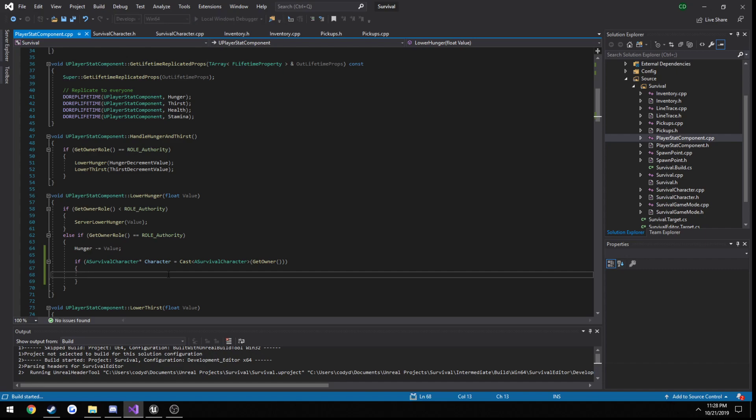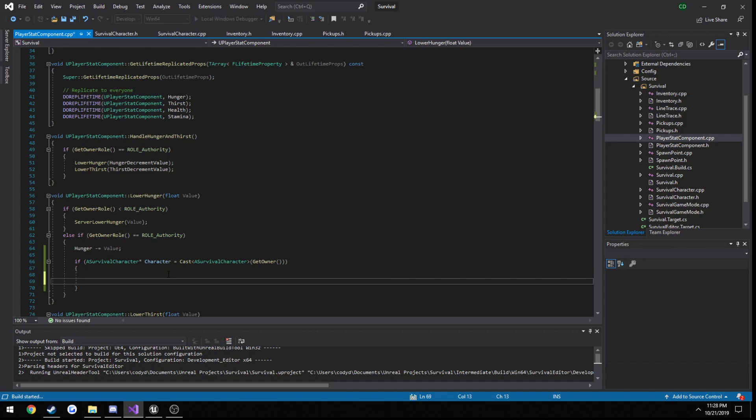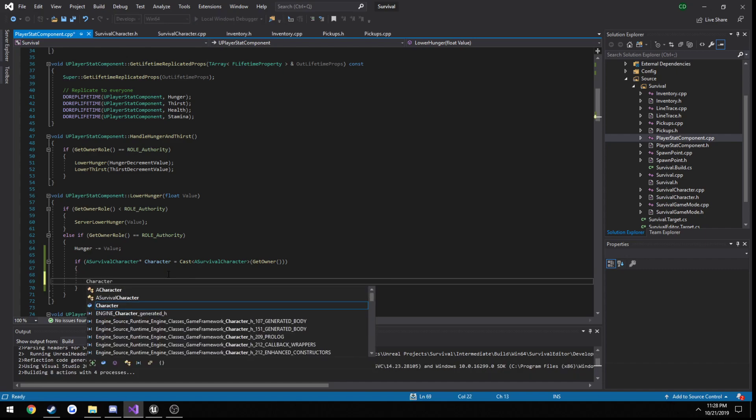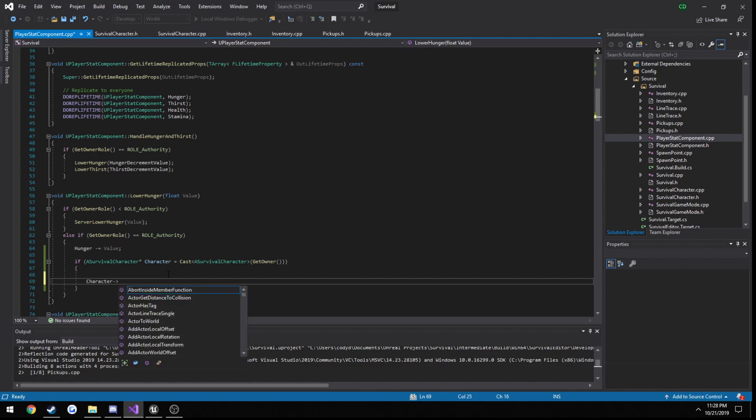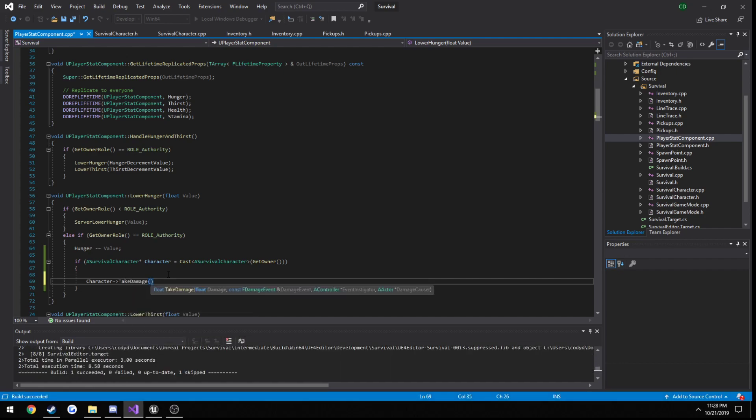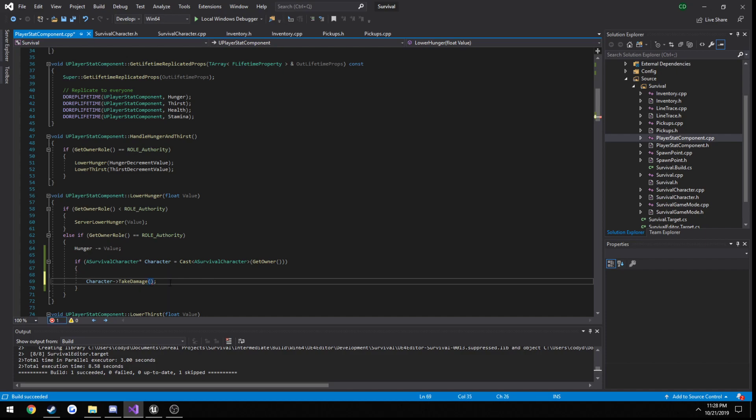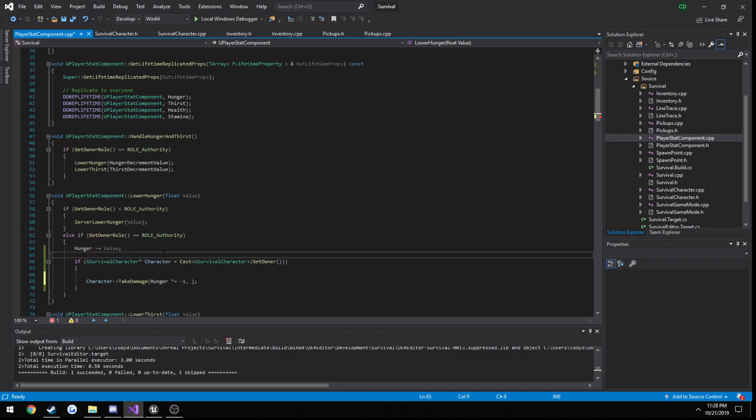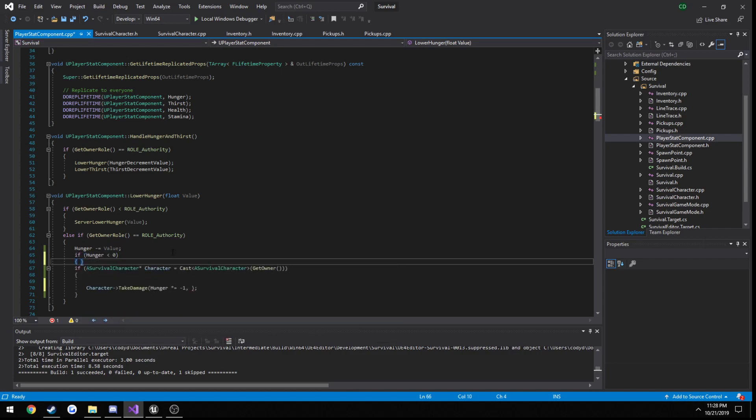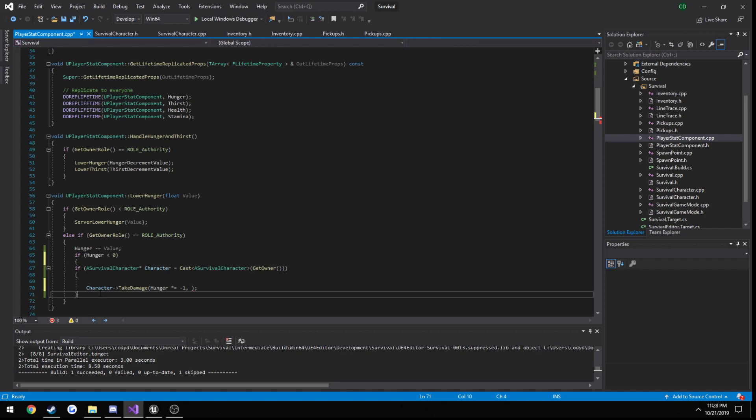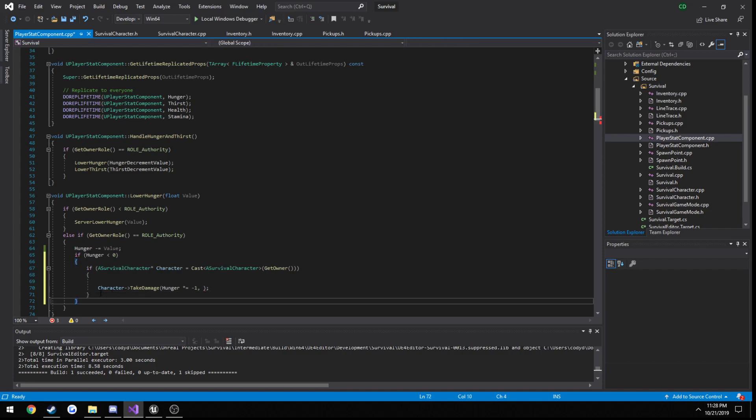So now we need to call our take damage. So character take damage. And you can see the amount. We need to pass in a damage event, a controller for whoever started it. Well, it's just the actor for damage causer, which can simply be our character. So let's go ahead and get the amount. So we're going to do hunger times equals negative one. So also let's do a check here. So if hunger is less than zero, then we want to do this.